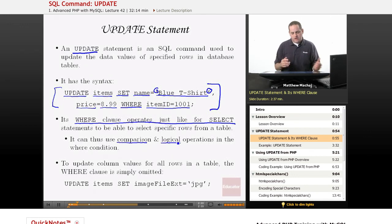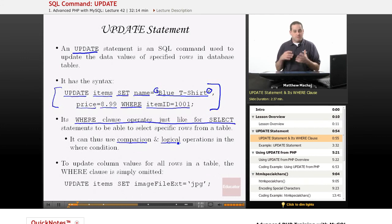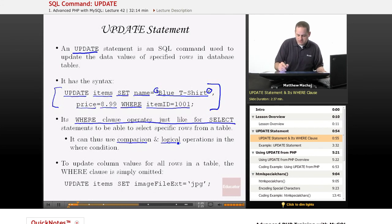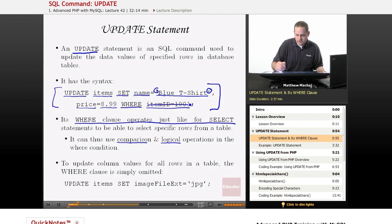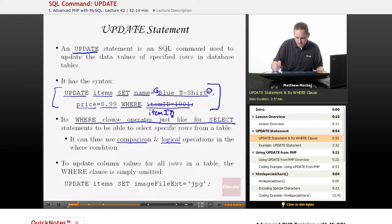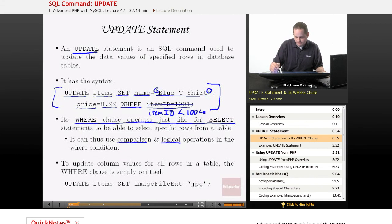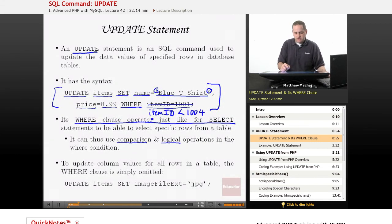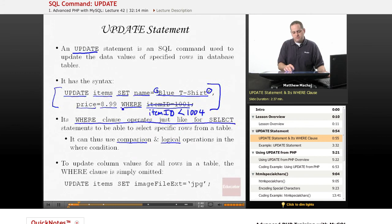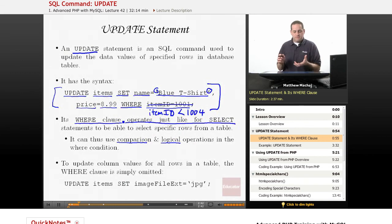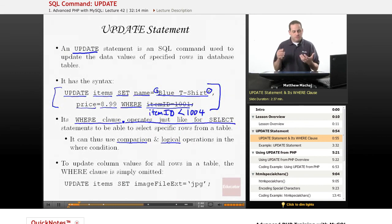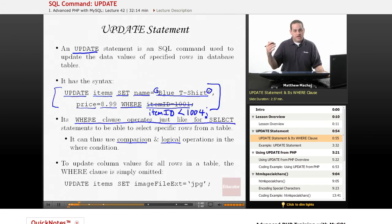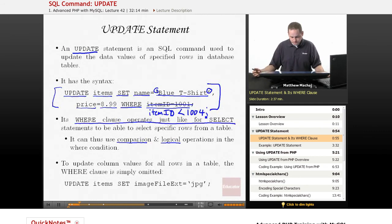So you can actually update multiple rows at the same time in a database. For example, maybe instead of saying where item ID equals 1001, you could say using a comparison operator where item ID is less than 1004. Now this may not be something you want to do but just as an example, this would say update all the rows in the items table, set their name value equal to blue t-shirt, set the price equal to 899 for all the items where the item ID is less than 1004. So you would actually update multiple rows.